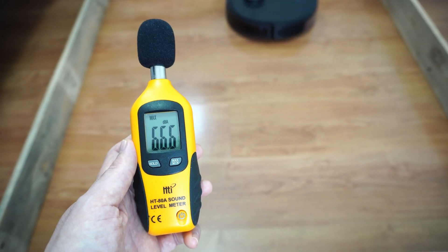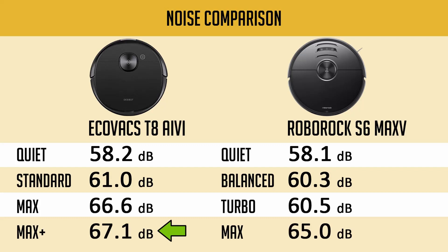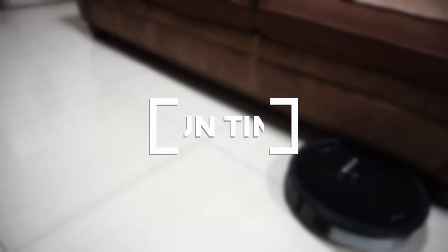The T8 is slightly noisier with up to 67.1 dB at the max setting than the S6 Max-V with a max of 65 dB based on the sound meter test.